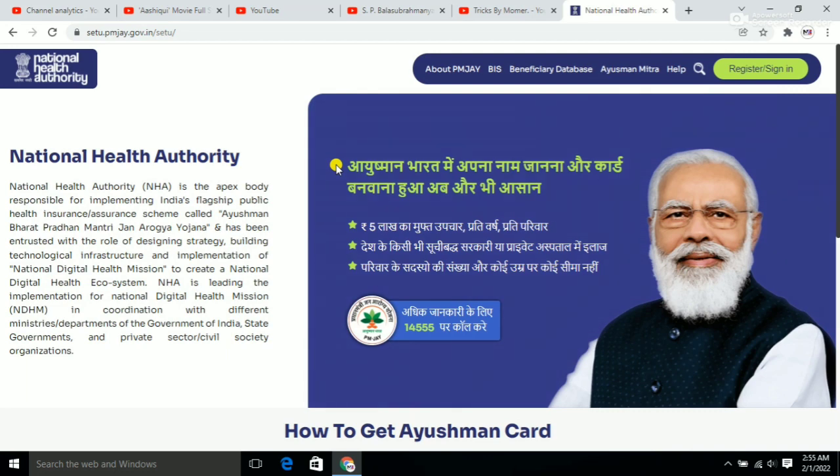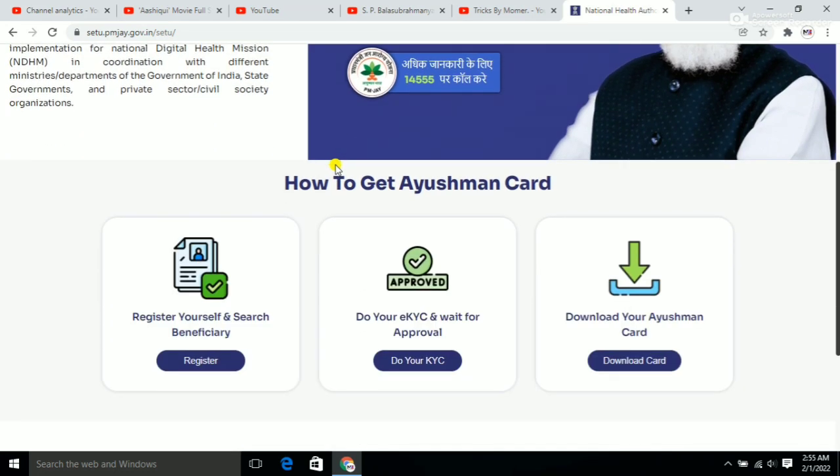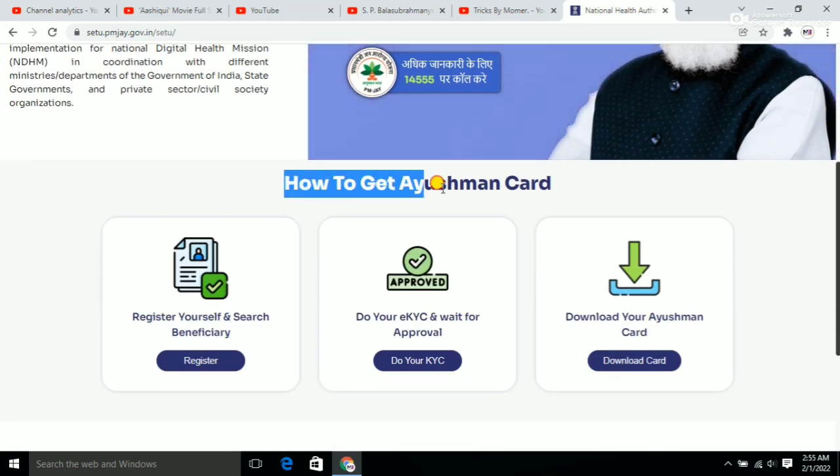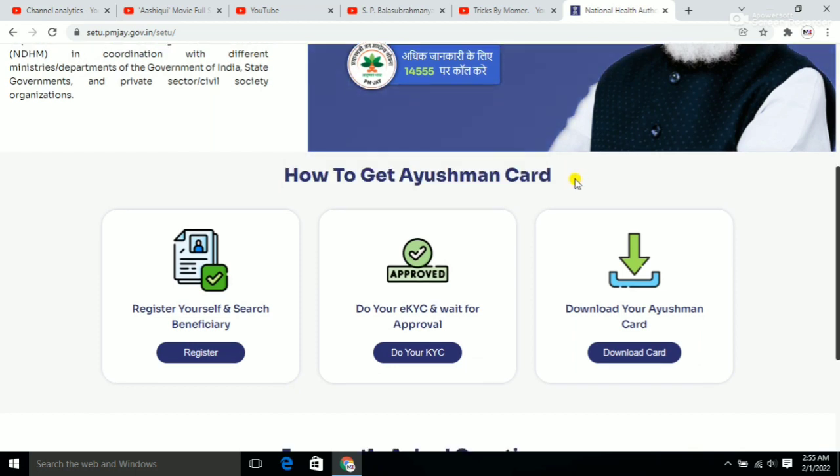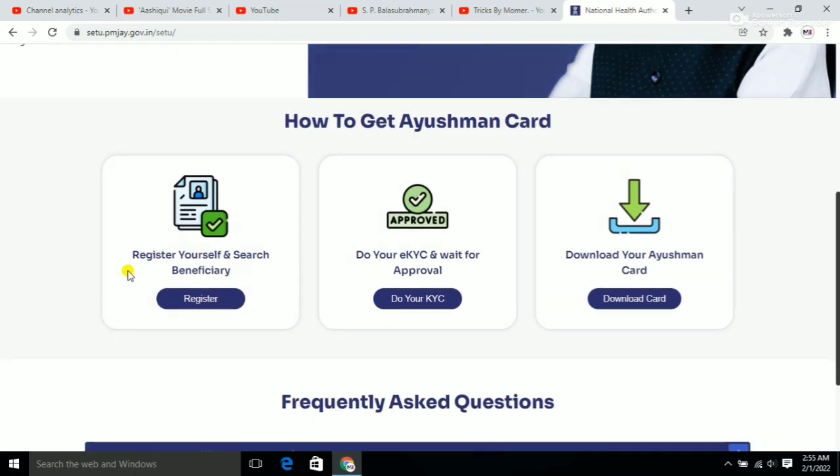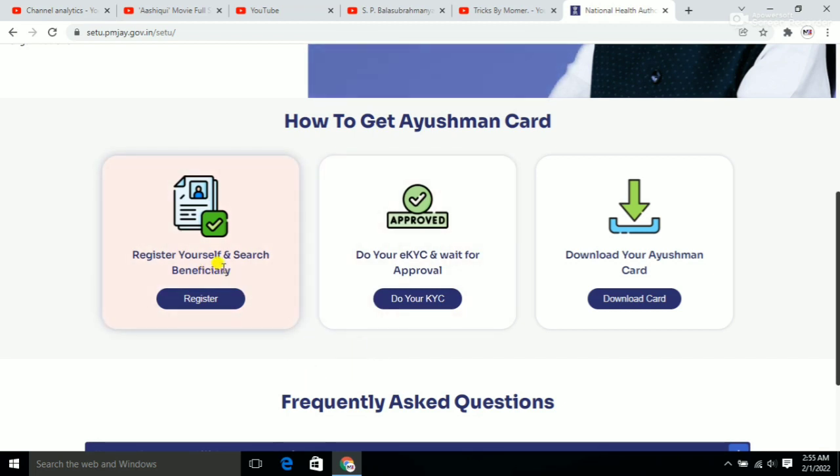Here you can see how to get the Ayushman card. If you need more details, watch the full video. Please like and subscribe. For registration, you need to click here.